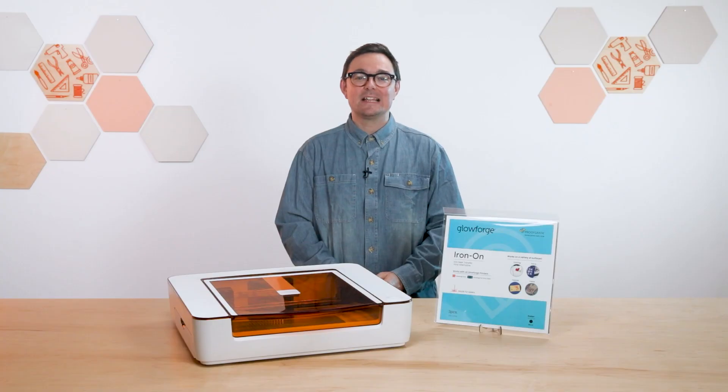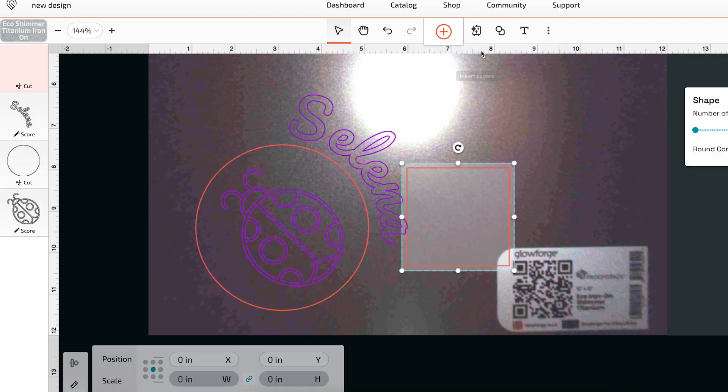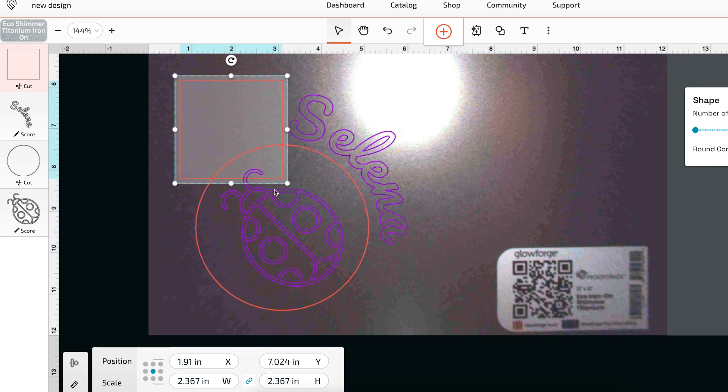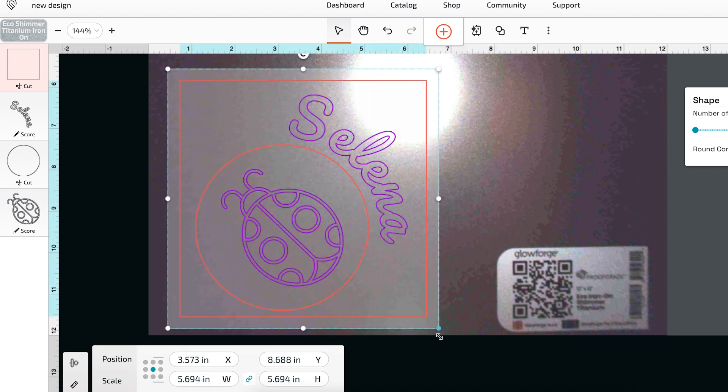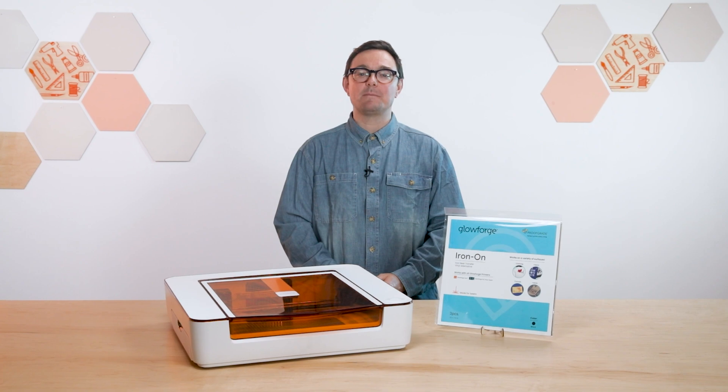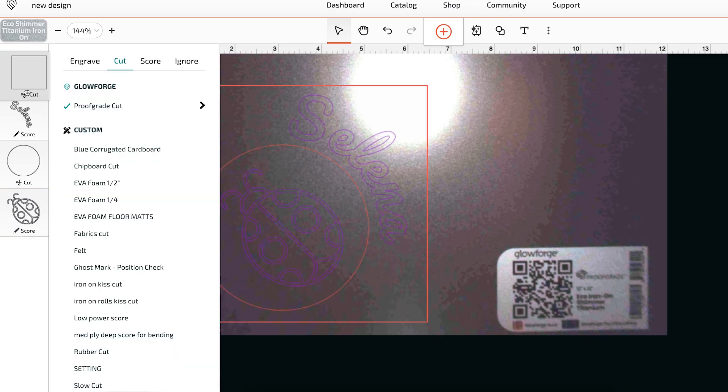Next, I'll add a cutout around the entire design. This doesn't have to be exact, but I do want to give myself enough room around the design so I can peel the backing away later. This time, I'm going to set this step to a cut, because I want the laser to go all the way through the material. And I'm going to drag it so it's the final step.